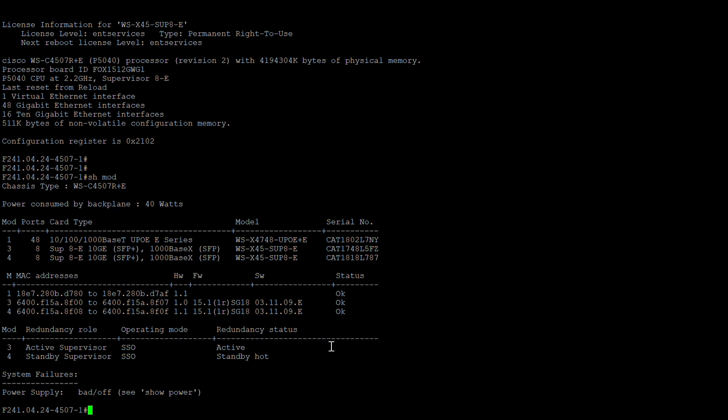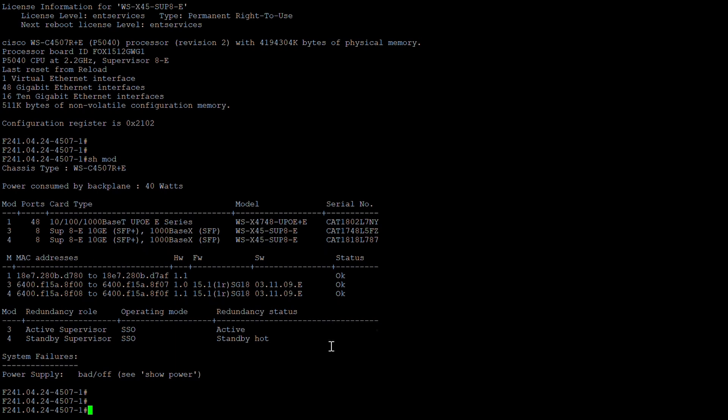Our plan is to perform an upgrade on a single 4500 switch running dual supervisors. I'll show you two methods. The first is a simple method where we upgrade both supervisors but it requires a downtime, because the reload process takes approximately 10 to 15 minutes. The second method is without downtime — we switch over from one supervisor to another, upgrade each one, and switch back.